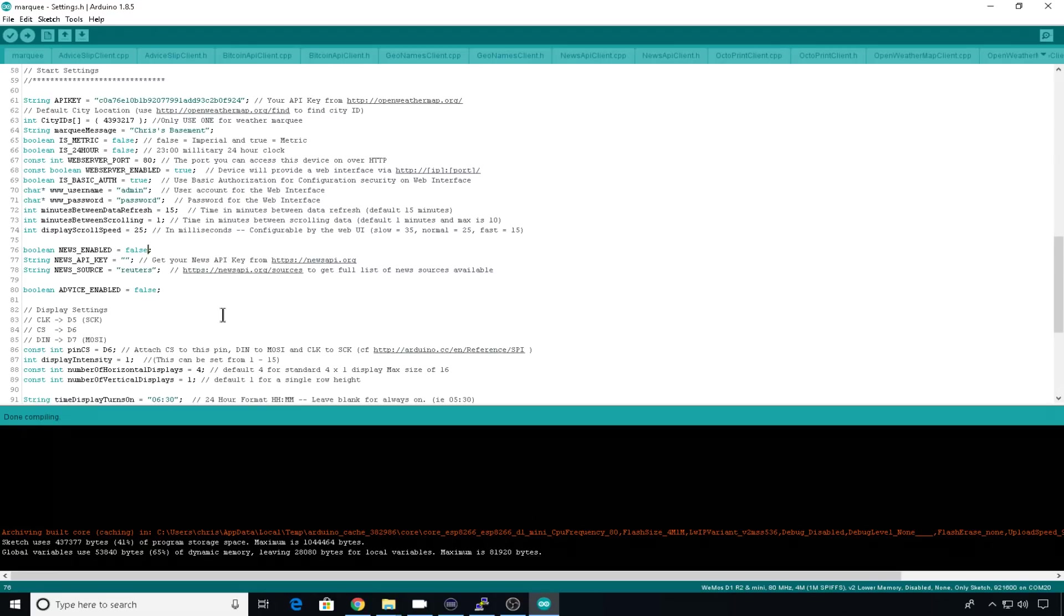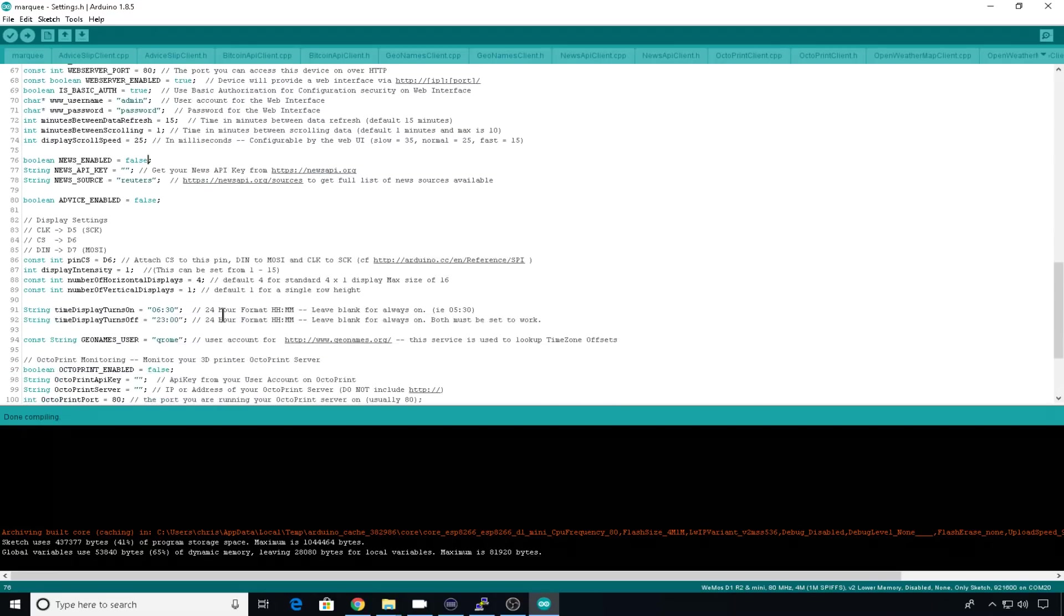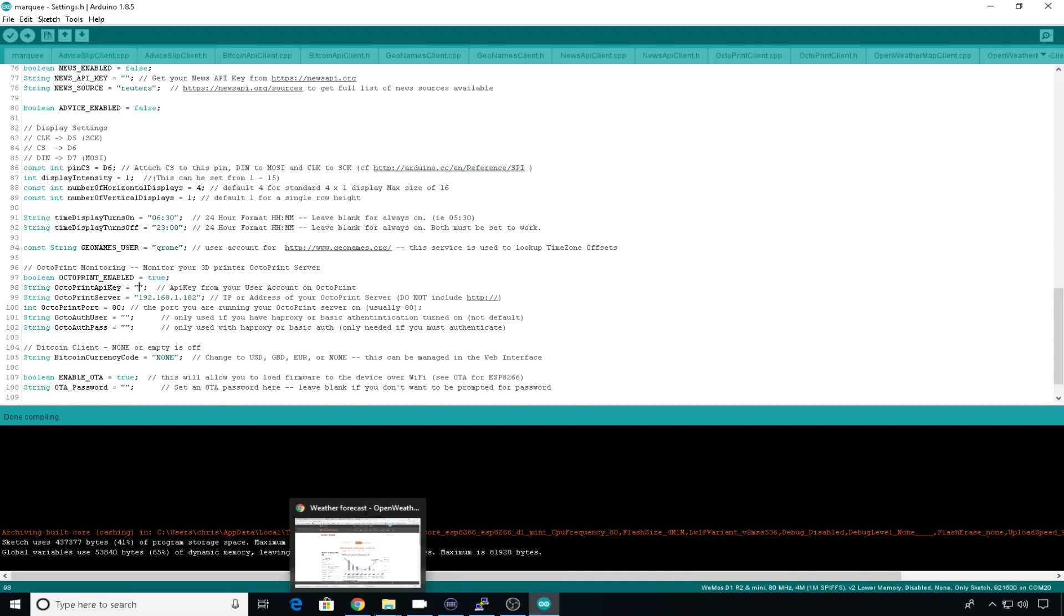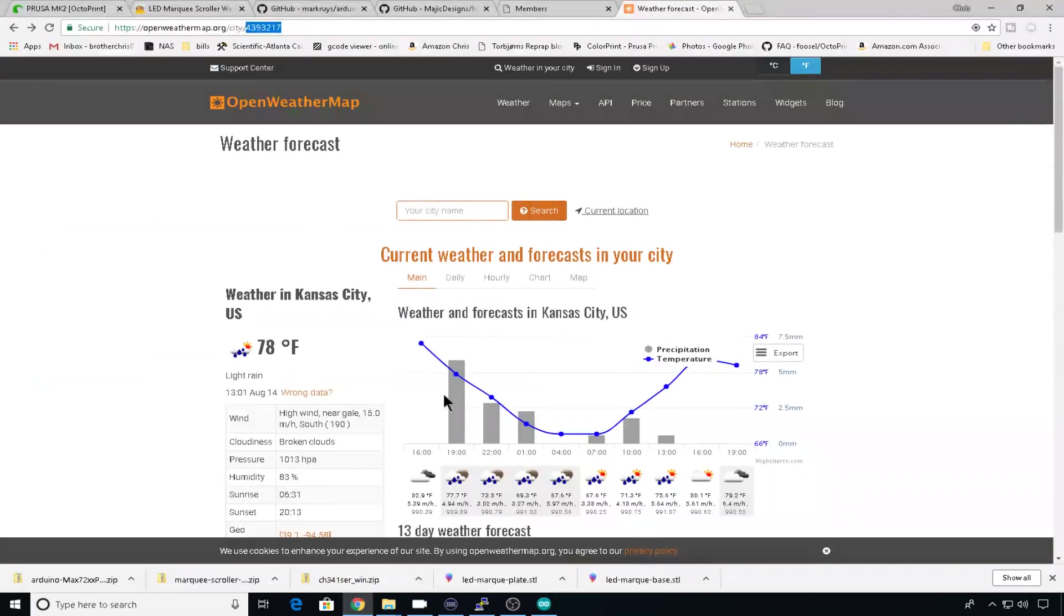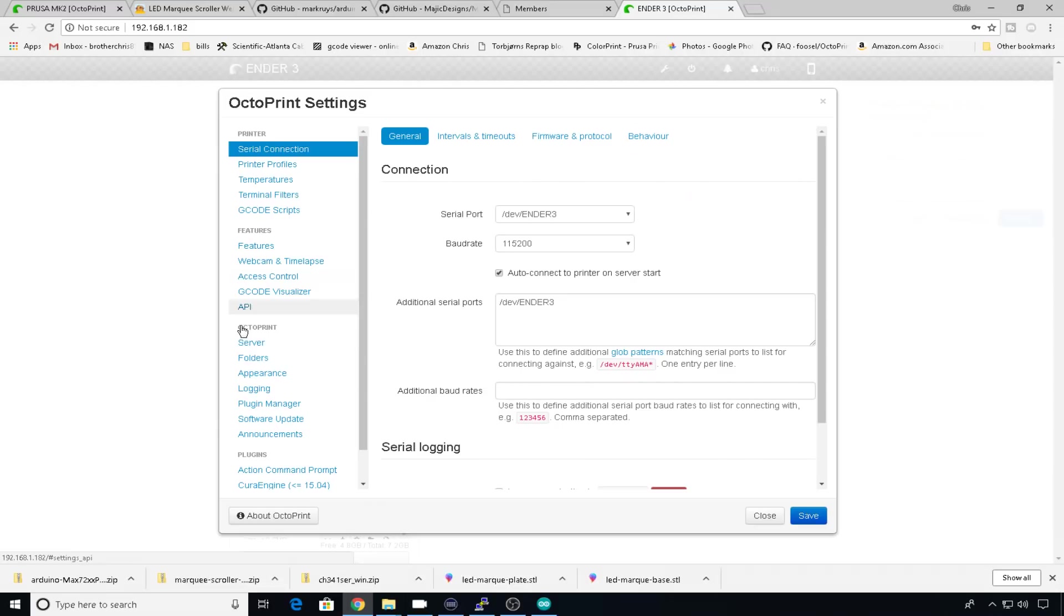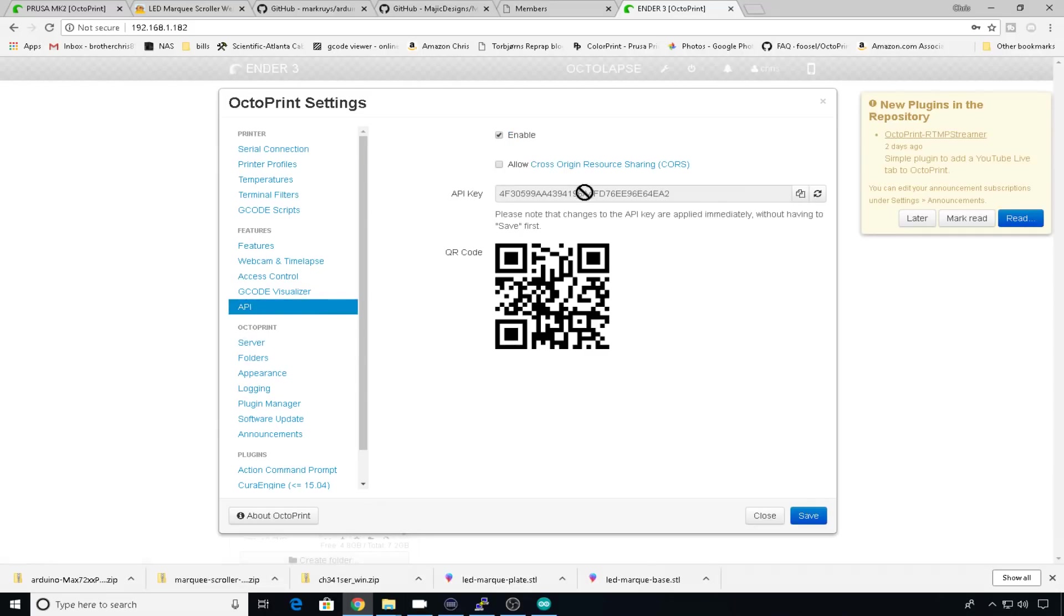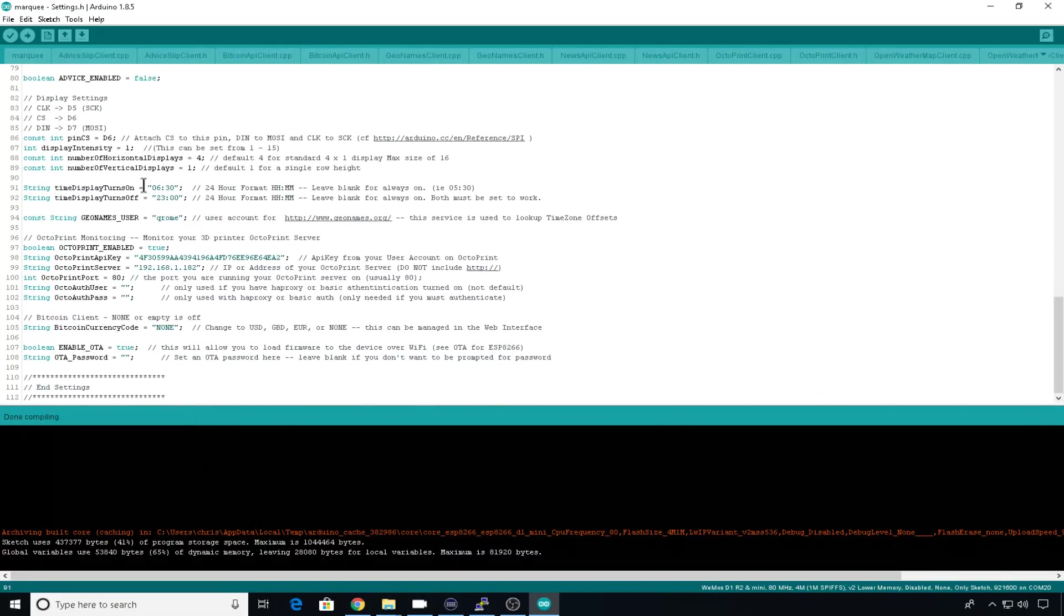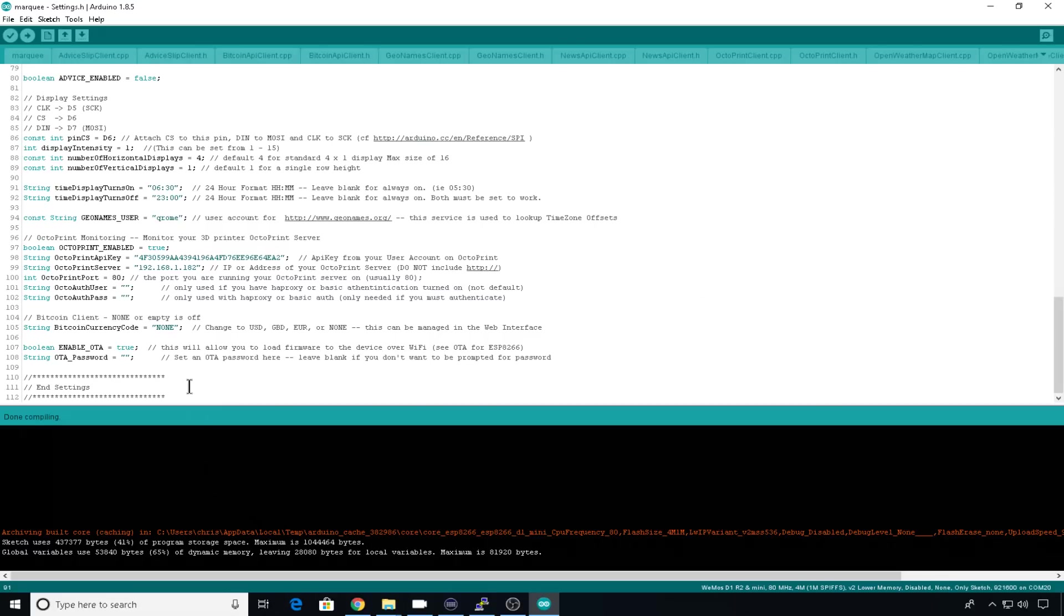And here's where you can enable your OctoPrint instance if you'd like. Let's go ahead and do that. We'll do true. We'll set the print server IP, and we'll go out to OctoPrint. We'll go to settings and grab its API key, back into the code, and we'll paste that right there. You can also set times to turn the display on and off. By default, it's 6.30 and 11 o'clock at night. I'll just leave it default for now. You can set how many horizontal displays you're using or how many vertical displays you're using if you want to make it bigger. This one's using four by one. And when you're happy with all the settings, make sure you're cabled up. Make sure you're on the right board. And then we'll hit upload.